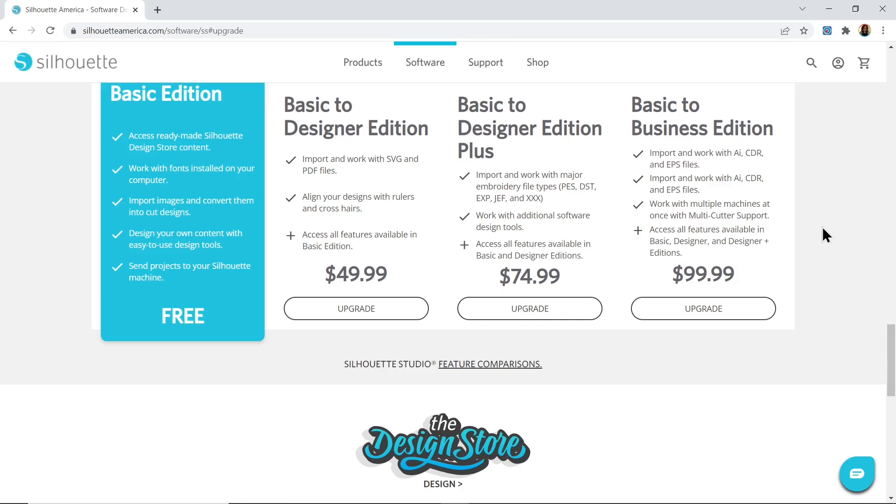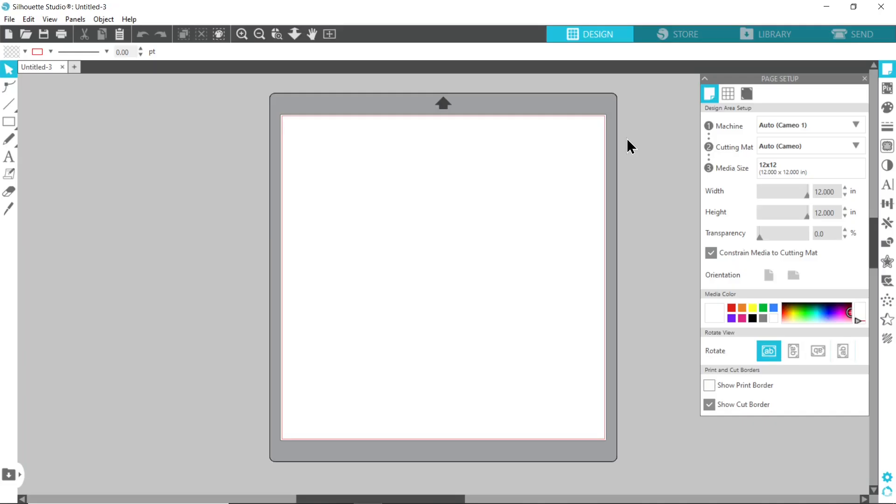I'm going to head over to Silhouette Studio and show you how to load the DXF version of my layered cutting files. Here is Silhouette Studio. The first thing to do is download the files either the free files from my website craftwithsarah.com or any of my paid files which are available at shop.craftwithsarah.com.